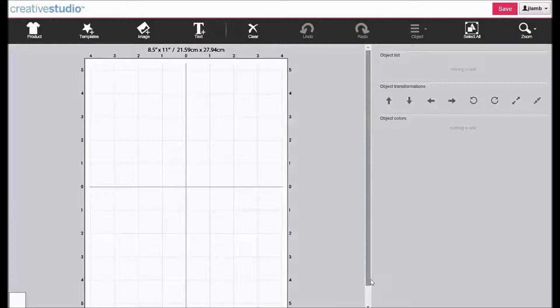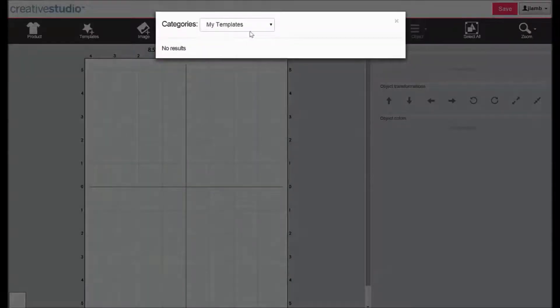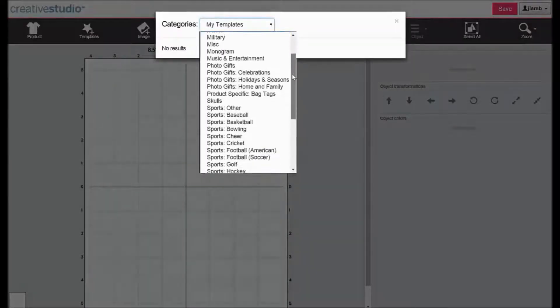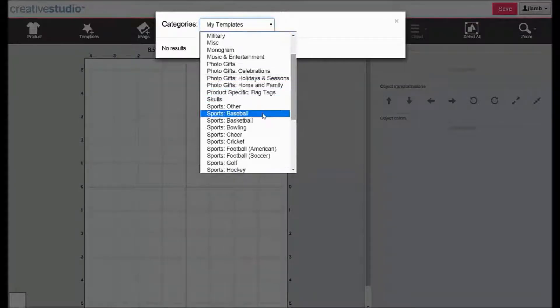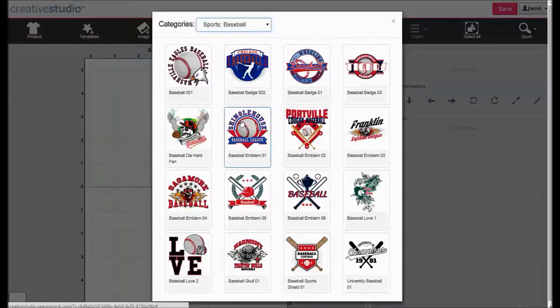The grids displayed are for reference only and will not print. For this example, we will set up a 3 inch by 3 inch product. Click on Templates, click the down arrow, click Sports Baseball, then click Baseball Emblem 01.